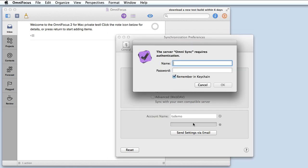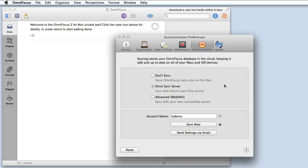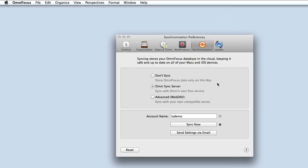I'll click sync now and enter the username and password for that account. And click ok.